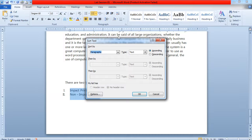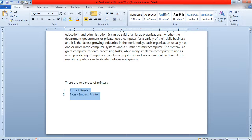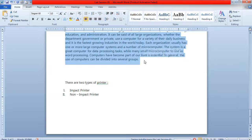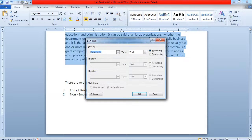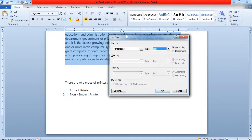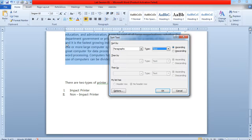If you want to sort your paragraph alphabetically — based on the first letter of each line — you can use the sort option. For example, selecting the paragraph and applying ascending sort by text will bring the sentence starting with A first, then D, then E — that is, one, two, three in alphabetical order.